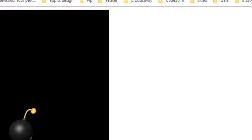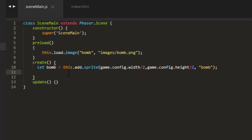For this example, I have a sprite that is a BOM in the middle of the screen. And it's simply two lines of code here. This load image BOM and let BOM equals this add sprite, game config width divided by two, game config height divided by two, which simply puts it in the middle of the screen and the key of BOM.